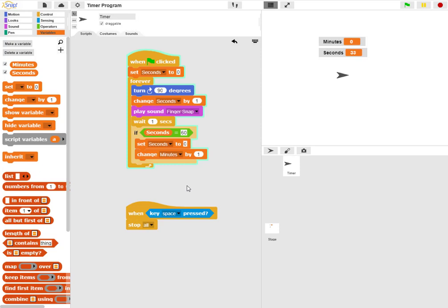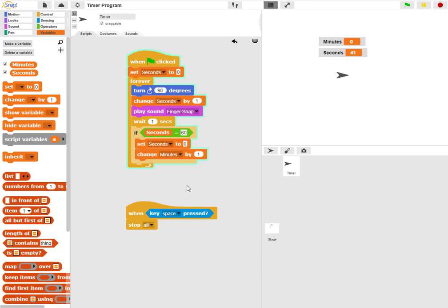Many of the if statements will rely on variables to keep track of when a condition has changed. In this case, the condition is the seconds reaching sixty seconds.